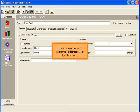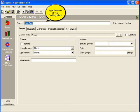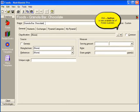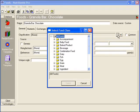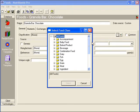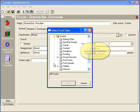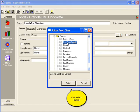Enter a name and general information for this item. Type the name of your food or ingredient at the top. Click the ellipsis, or dot-dot-dot button, to see a list of the available food classes. Scroll down to see more options. Click the plus sign to view additional subclasses. Locate the classification and subclass that describes the item best, then click the Select button.